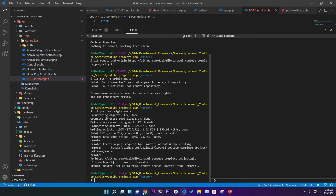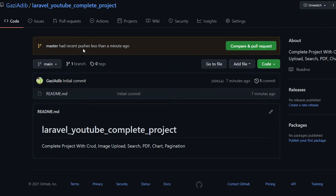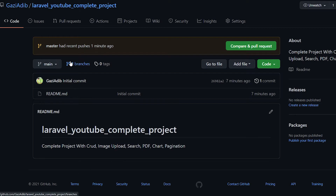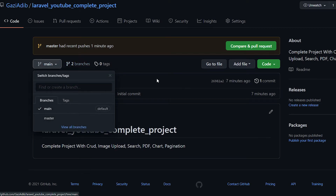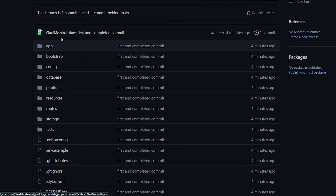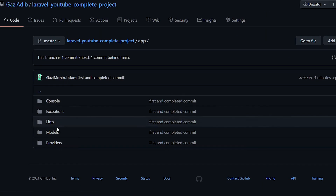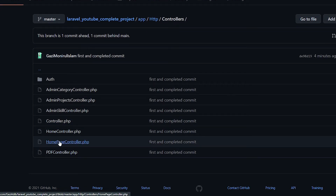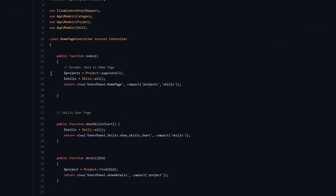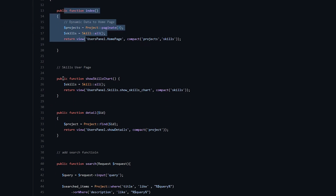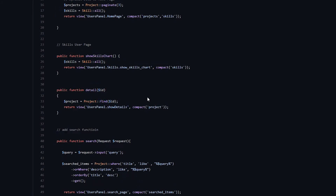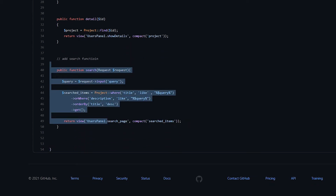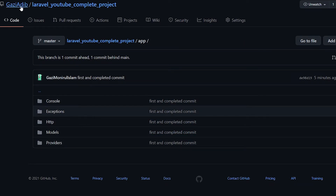The master branch has been pushed — less than a minute ago. After refreshing, you can see all the Laravel project files. Going into the app folder, then HTTP, then controllers — you can see the Homepage Controller. Every single thing is added: index page, show skills page, detail page, and even the search functionality. Every single functionality is present in this project.